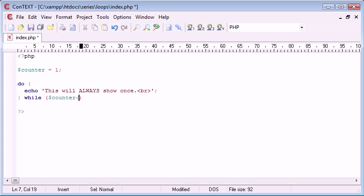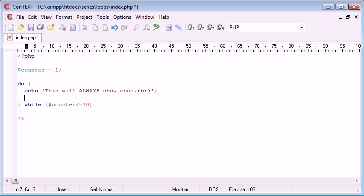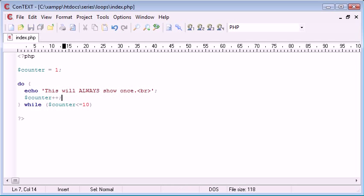So while counter is smaller than or equal to ten, we're going to say counter plus plus. We're doing exactly the same thing as we did with the while loop but this will always show once.